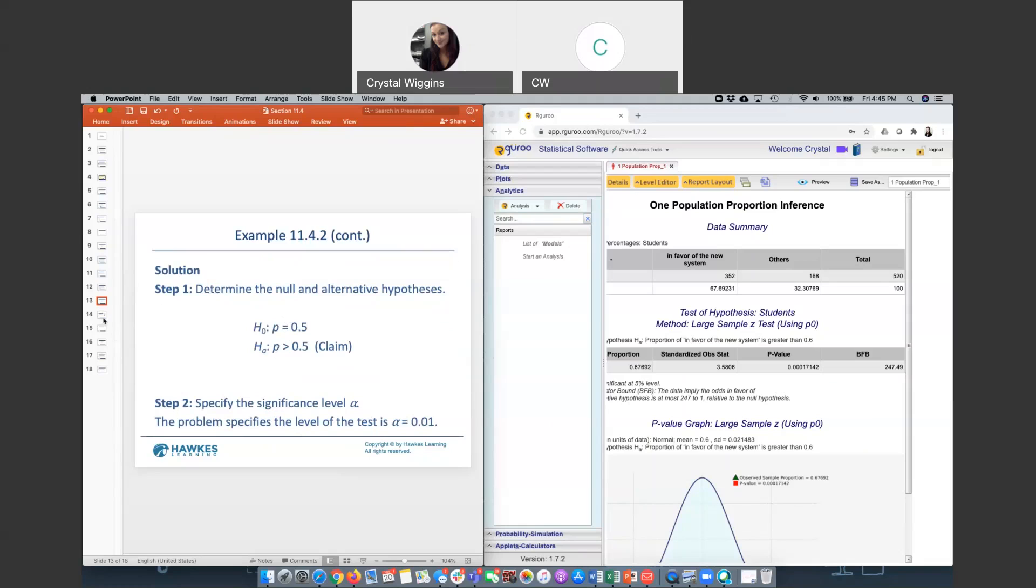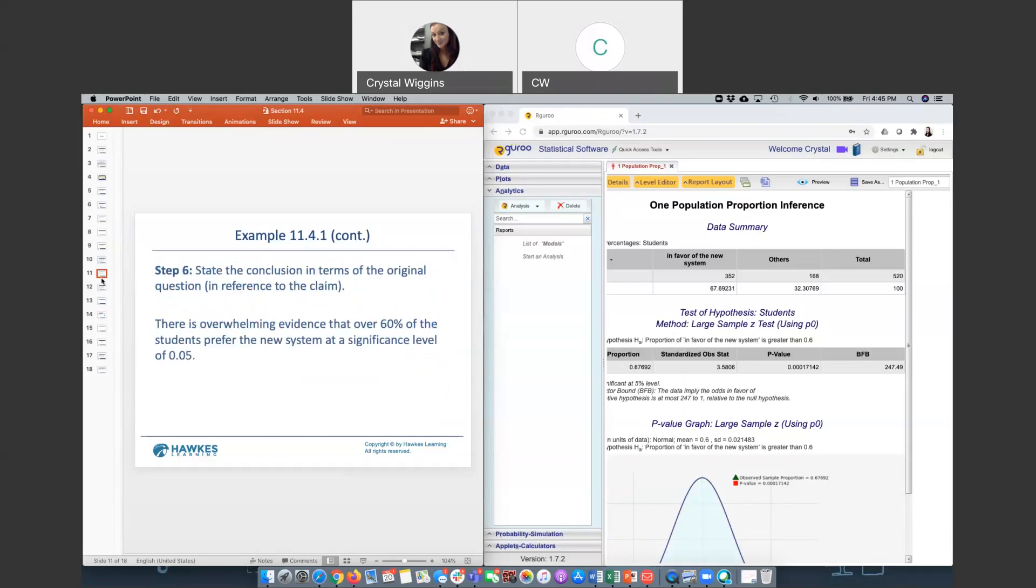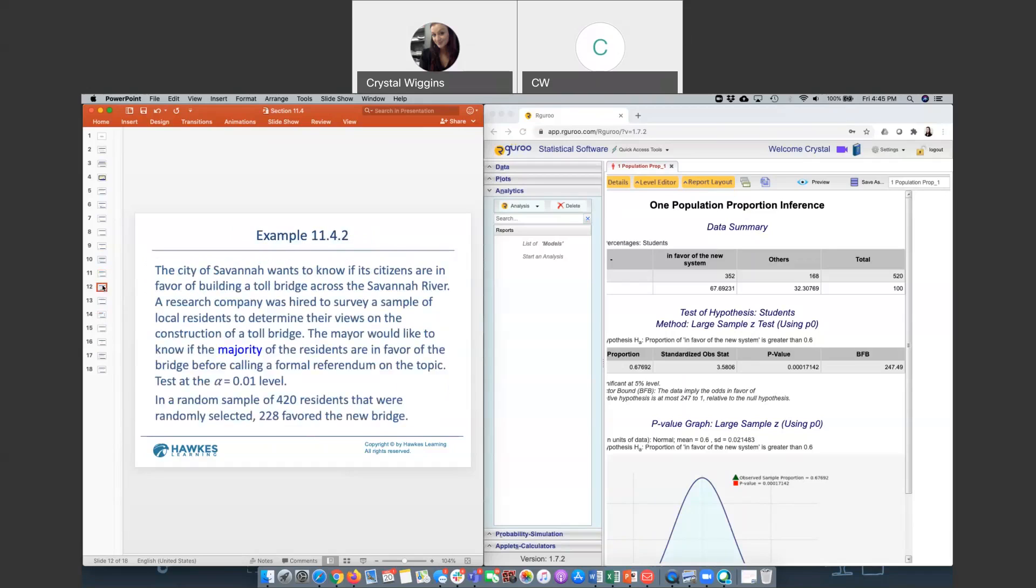Got to check our assumptions. We do have a random sample, and we check 420 times 0.5. These are actually equivalent calculations, because 0.5 and 1 minus 0.5 is still 0.5. So it comes out to 210, which is greater than 10. Our assumptions pass. Now we're ready to run the test.